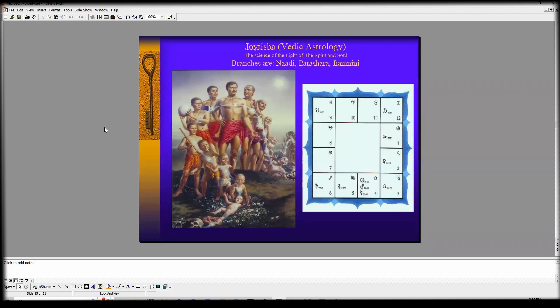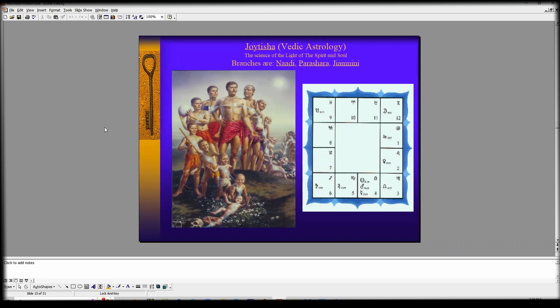There are many things in the readings that I do where we talk about cycles, which are called dashas or time periods, progressions, and also very complex transit yogas that will be defined in the reading.